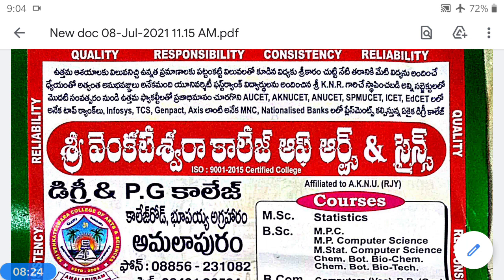If x belongs to W we reject H0, then W is called the Critical Region or Rejection Region. If x belongs to W-bar, we accept H0, then W-bar is called the Acceptance Region, such that W union W-bar equals Ω, the whole sample space. For example, in declaring examination results, candidates who scored more than 40 marks pass — the region below 40 is the critical region and above or equal to 40 is the acceptance region.